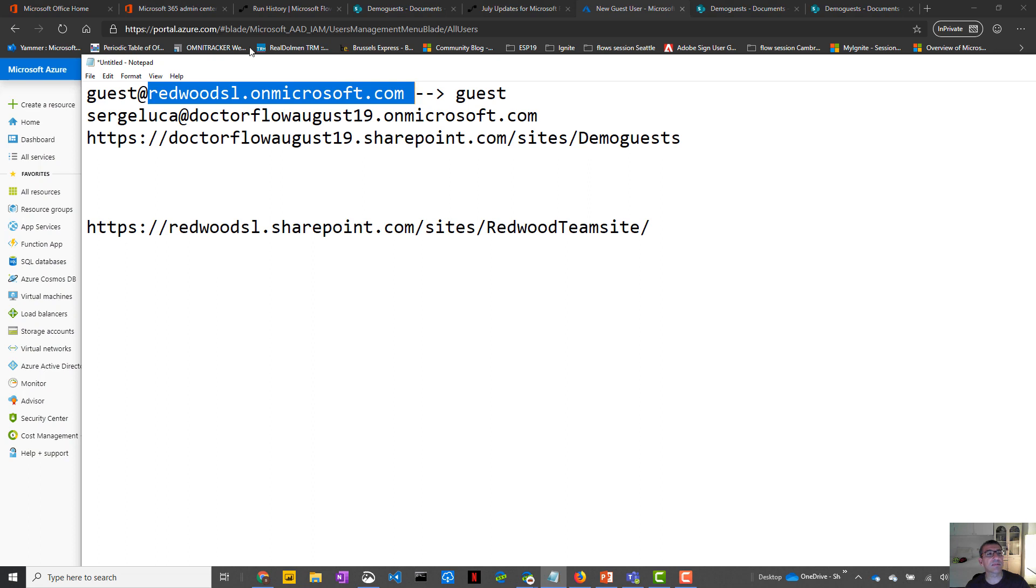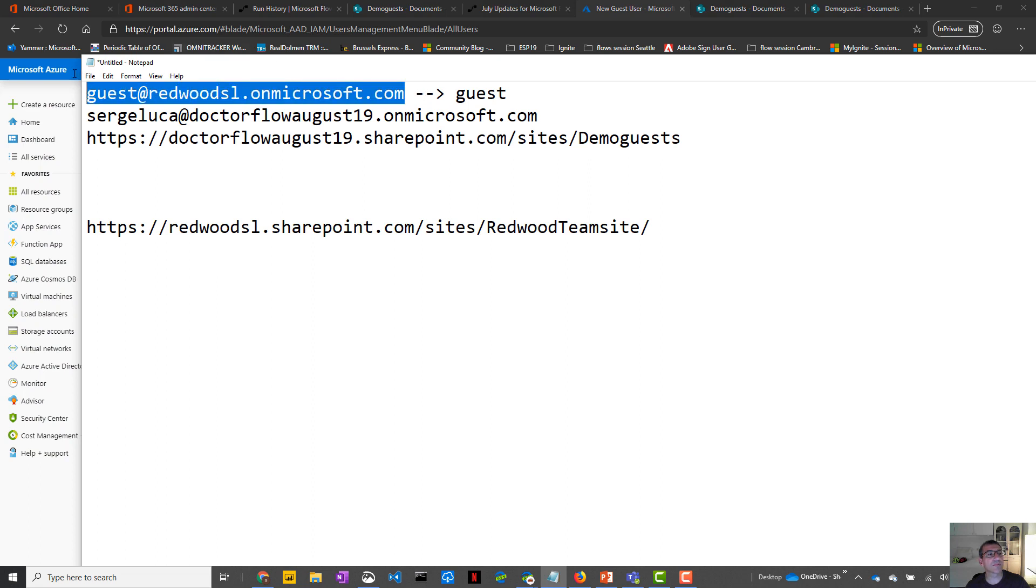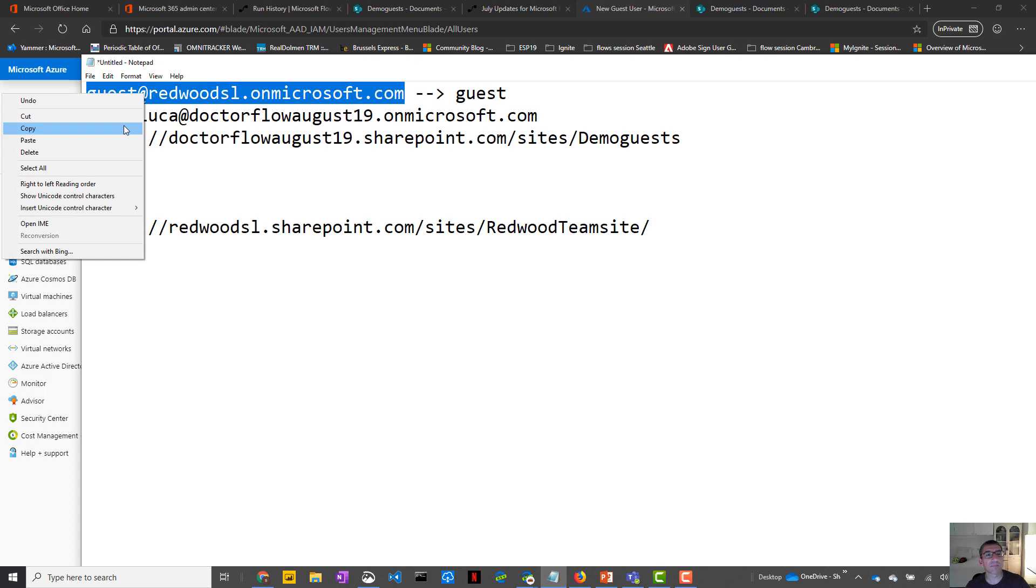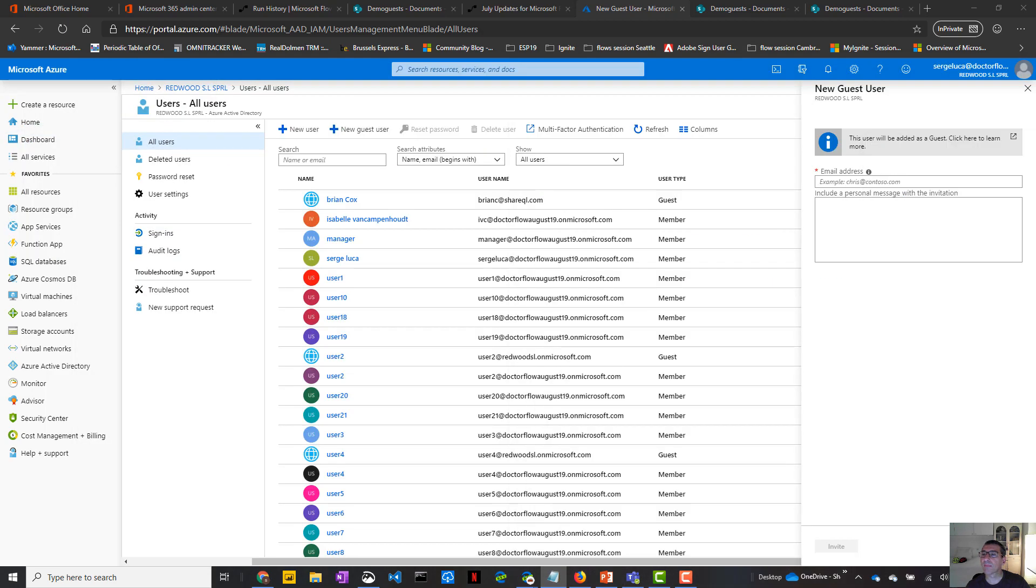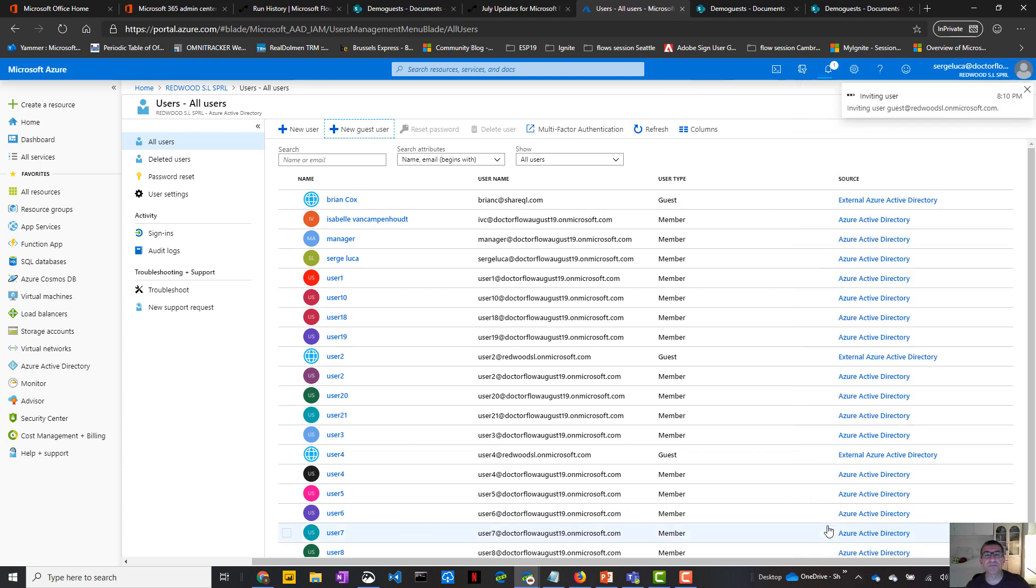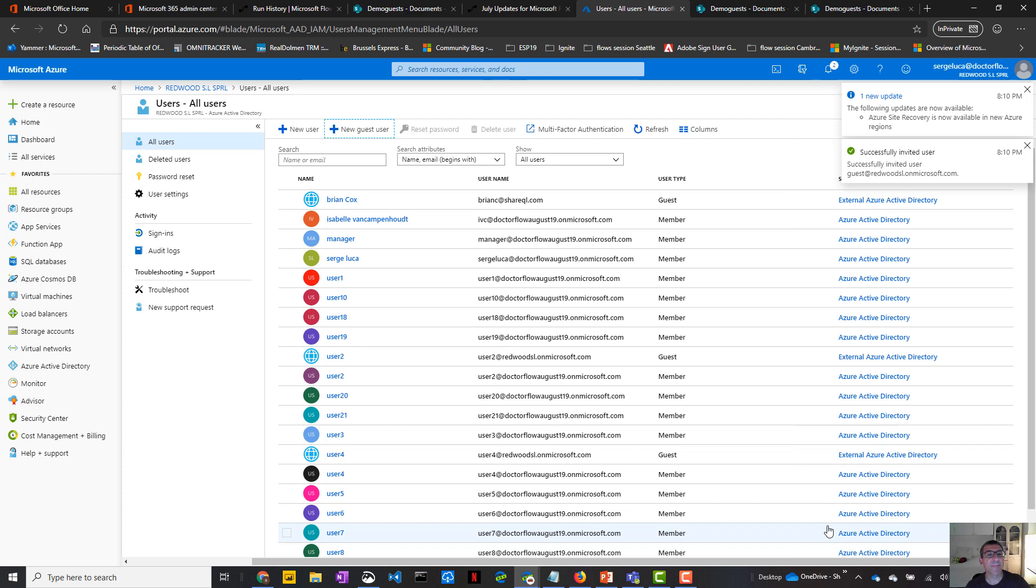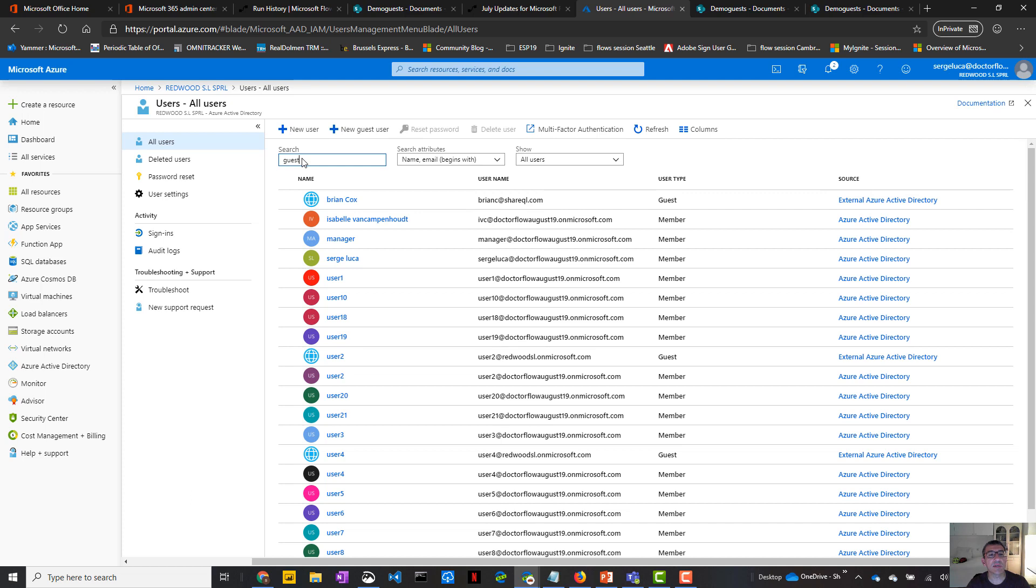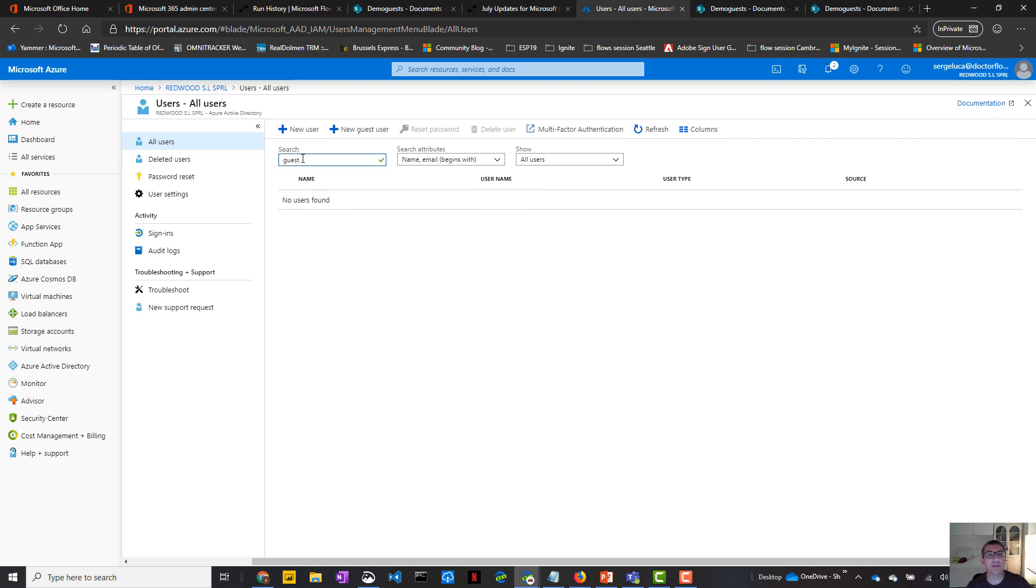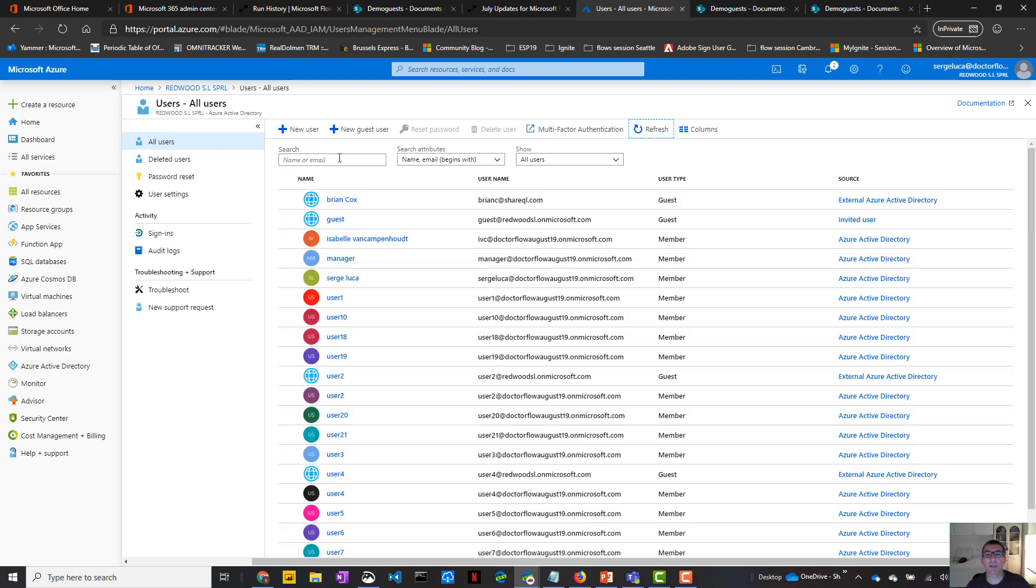So the guest email address is this one, click on invite. Okay. Now if I type guest, normally I should see this new user. I should refresh a little bit. Yeah, here we go. It's there.